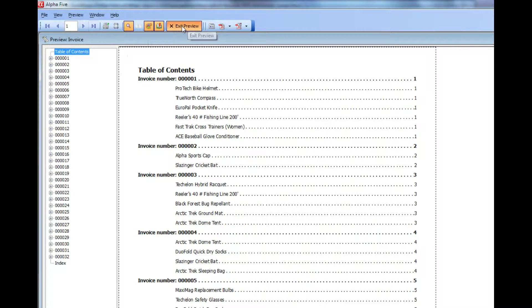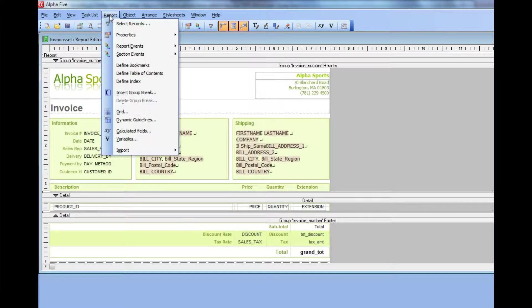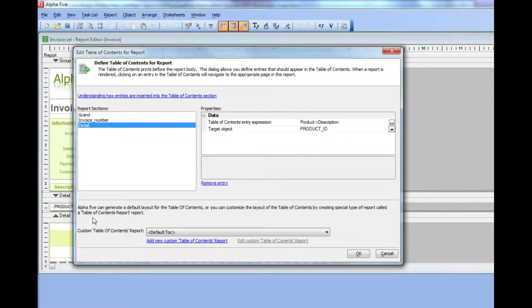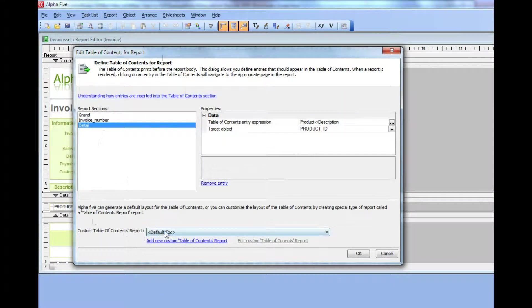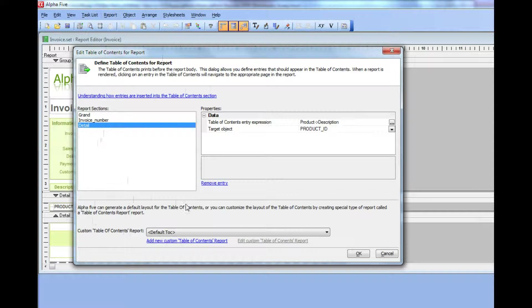We'll exit the preview, go back to the builder, and bring up the table of contents builder. You can see here that the table of contents is based on the default table of contents. You can now create a custom table of contents layout.